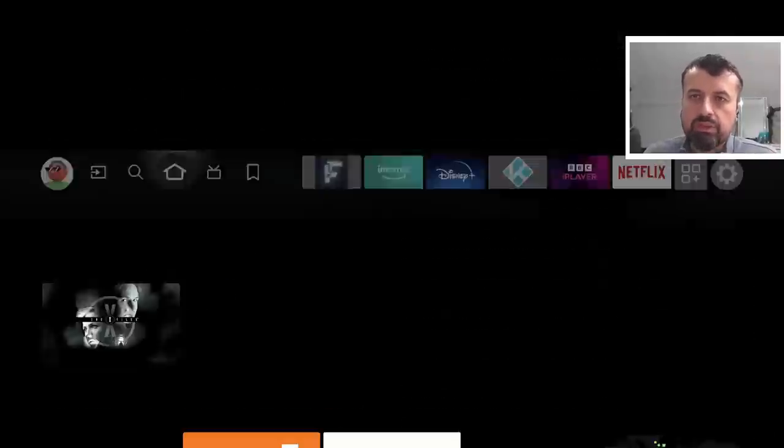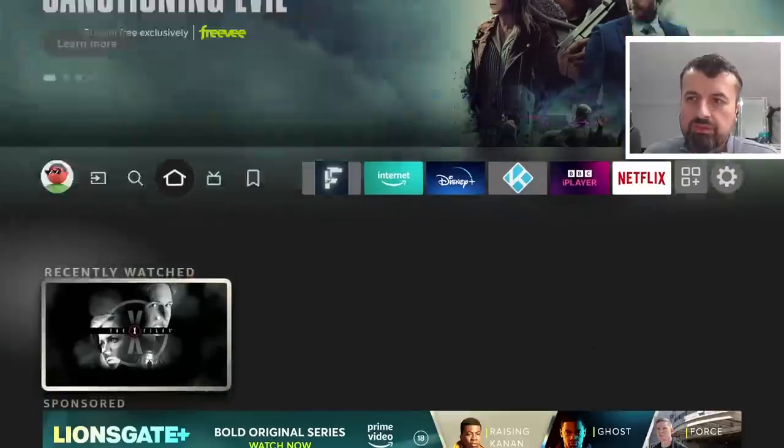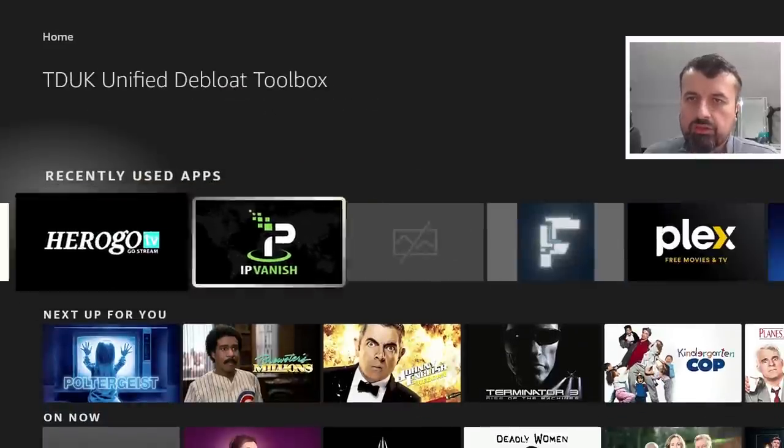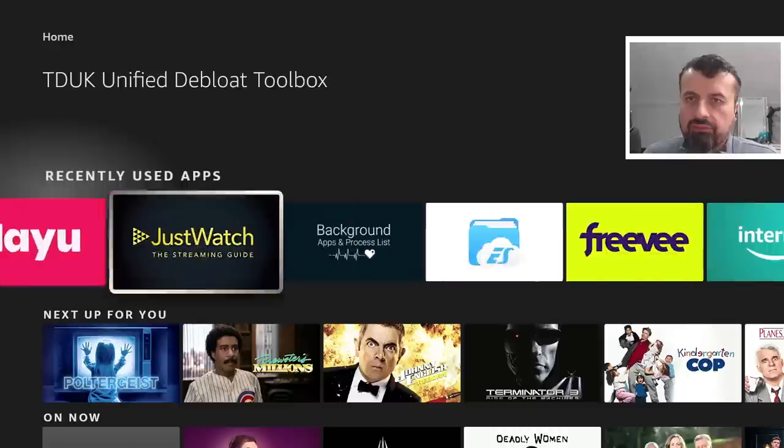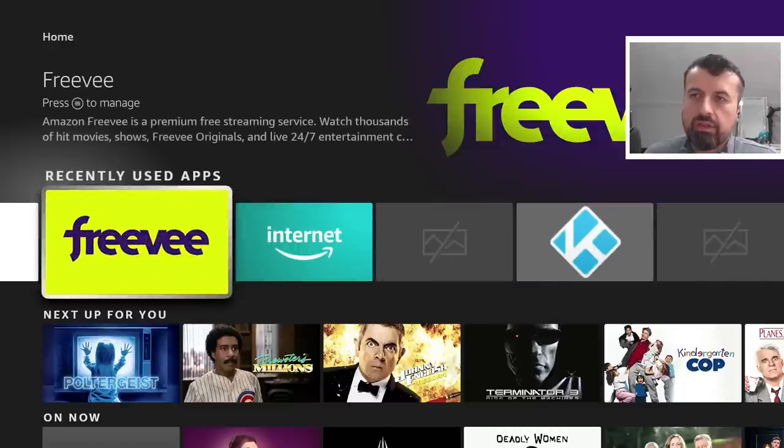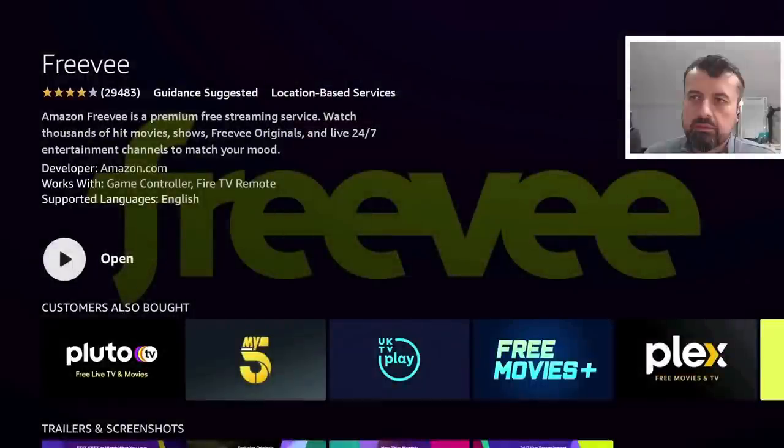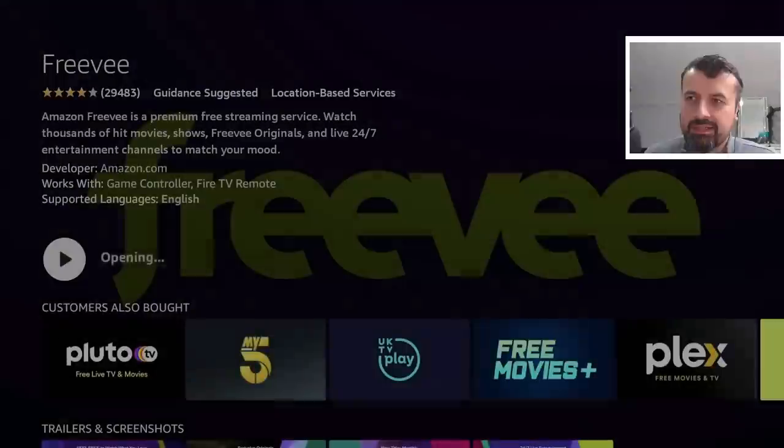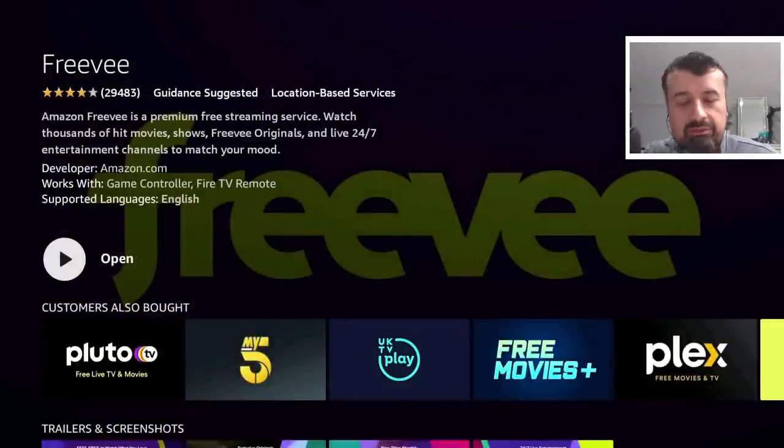If I now press the home button, I'm not sure if this is still going to work but let's just try. If I now find Freevee in the list, let's click on that, let's click on open and we can see it doesn't open.